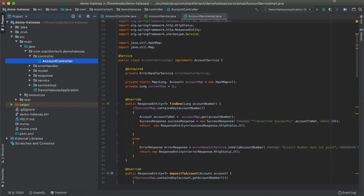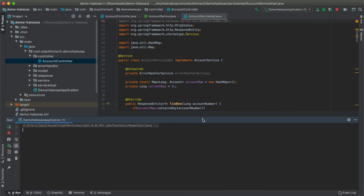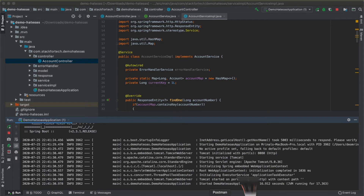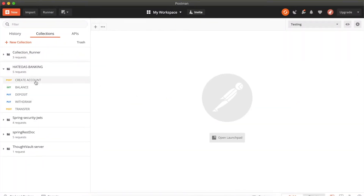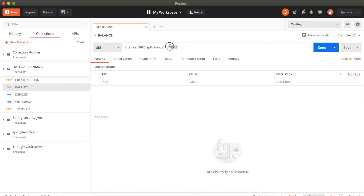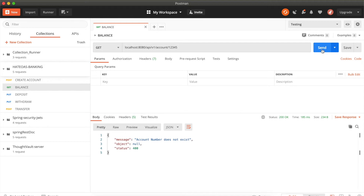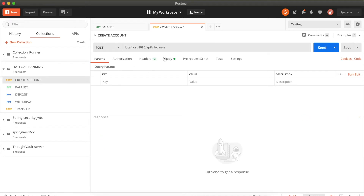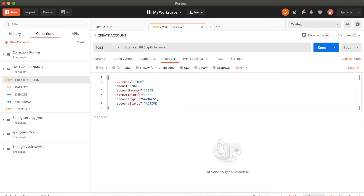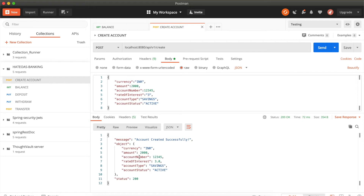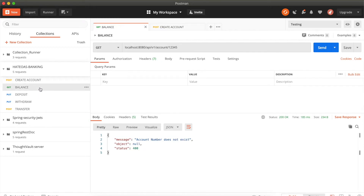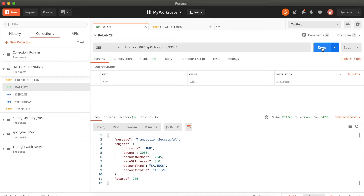Starting the application and going to Postman — a Postman collection for the five APIs has been created and will be provided in the repository. Testing with account number 12345: invoking get balance says account does not exist, so creating an account first. The account is created with an initial value of 2,000 rupees. Retrieving the balance confirms the value.